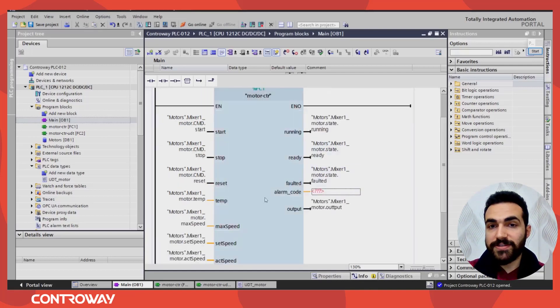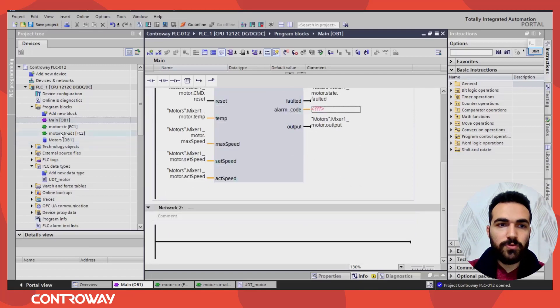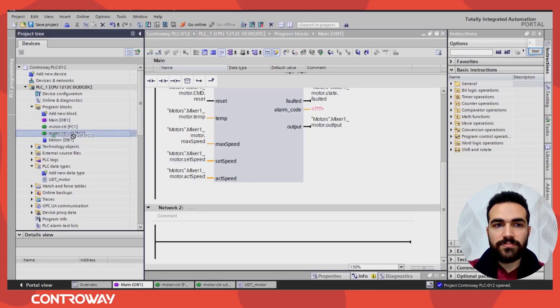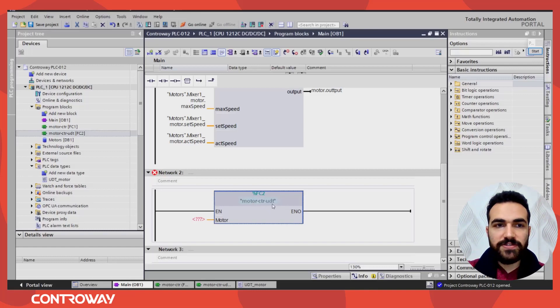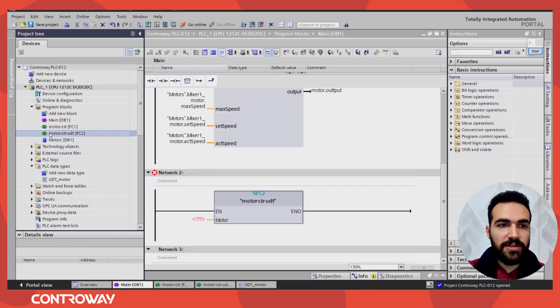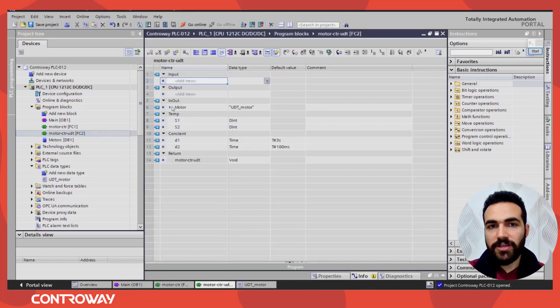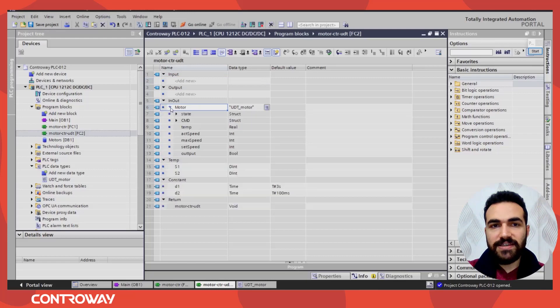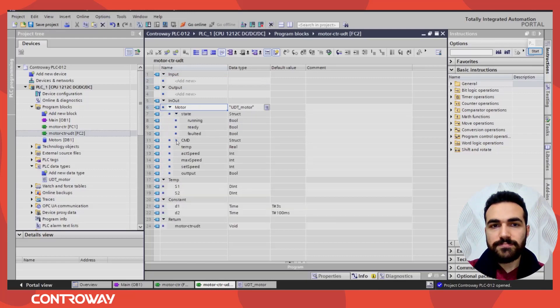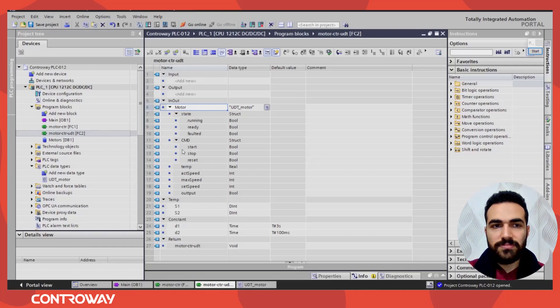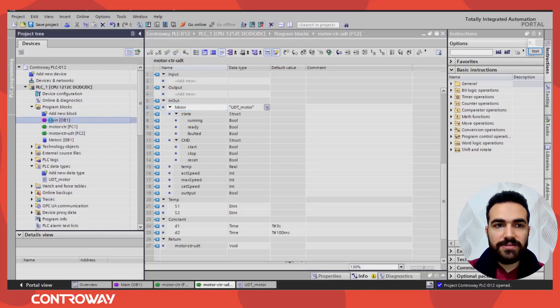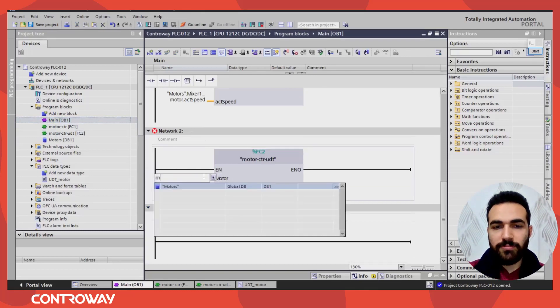I don't recommend this option. There is a better solution, which we use in this function. Inside this function, I have created a variable. Let's open it. So we only have input output variable. The type will be the same as your UDT, so UDT motor. Inside this variable, I have all the variables you need.